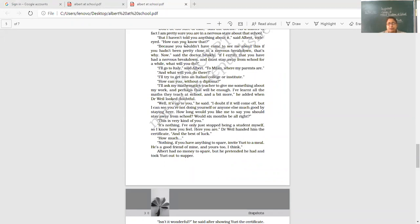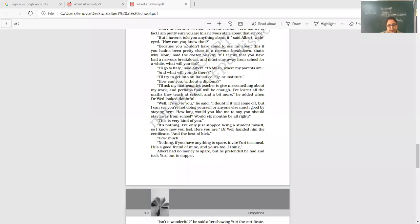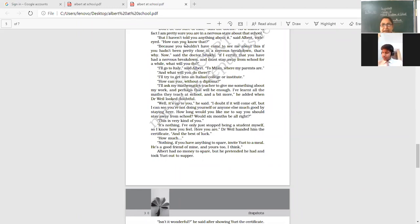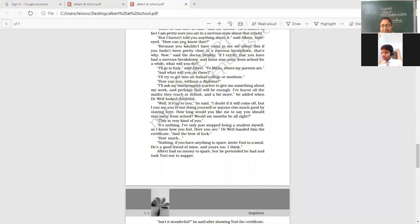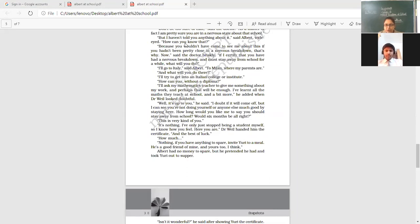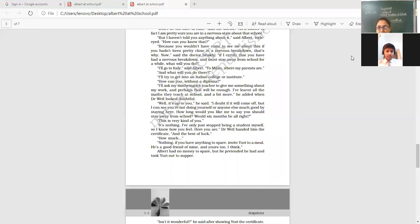So doctor also realized, dear students, that the friendly doctor, the friend of Yuri realized, now Albert's friend also, the way he is talking. So he has realized that staying of this boy here in the school will do nothing. No growth, no development, no learning because he is not interested at all. So, well, it is up to you. How long would you like me to say you should stay away from school? Would six months be all right? Shall I mention in the certificate that six months this boy must stay away? This is very kind of you.